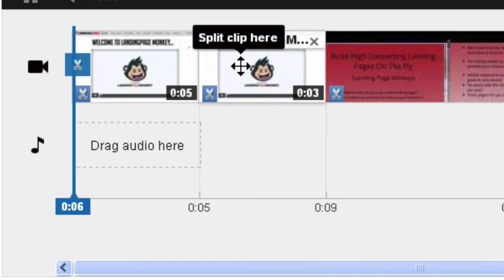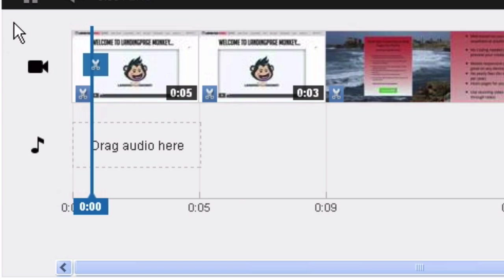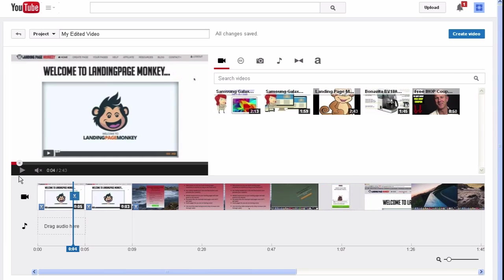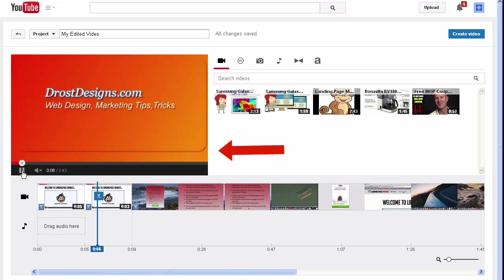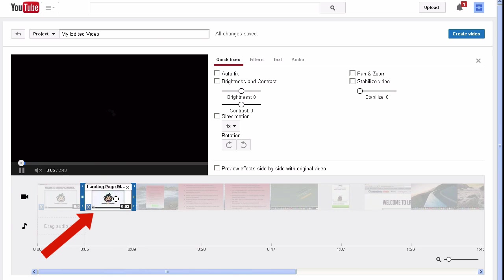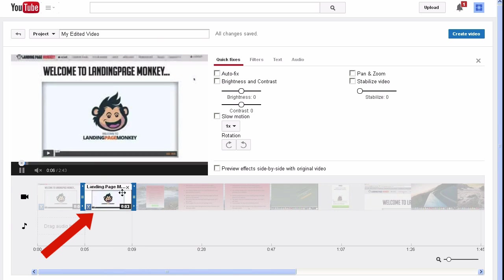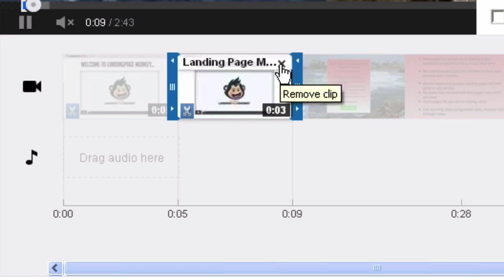Split it again. Play it. Now I'm going to remove the section that I don't want. Here it is. Click on that. Click the icon which says Remove Clip.